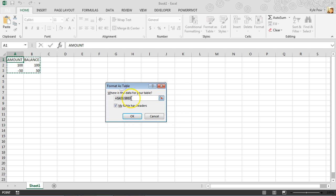So it asks me, okay, well, where's your table at? Great, there it is. A1 to B3. And yes, my table does have headers, amount and balance. So I'll hit OK.